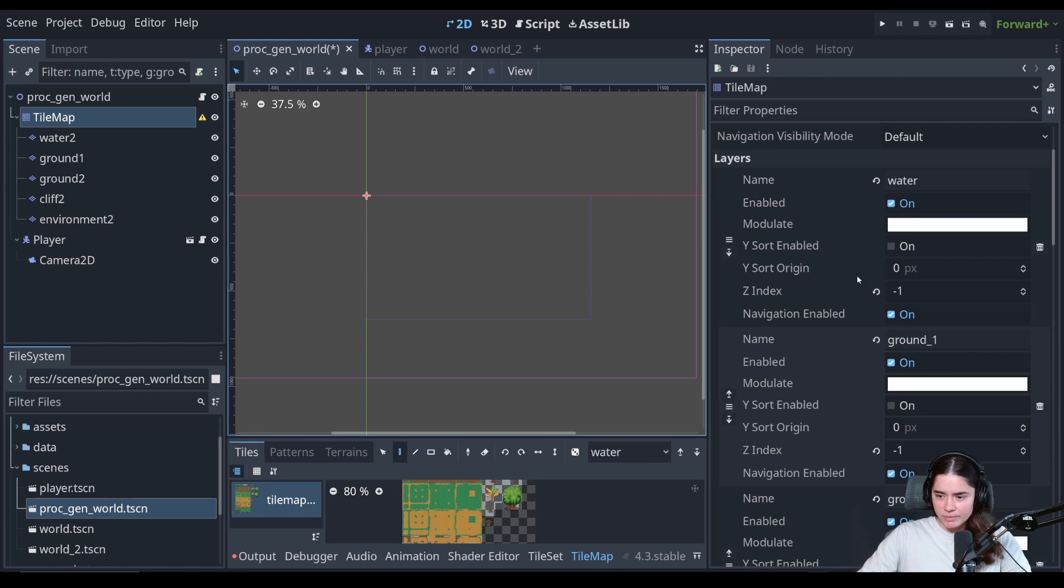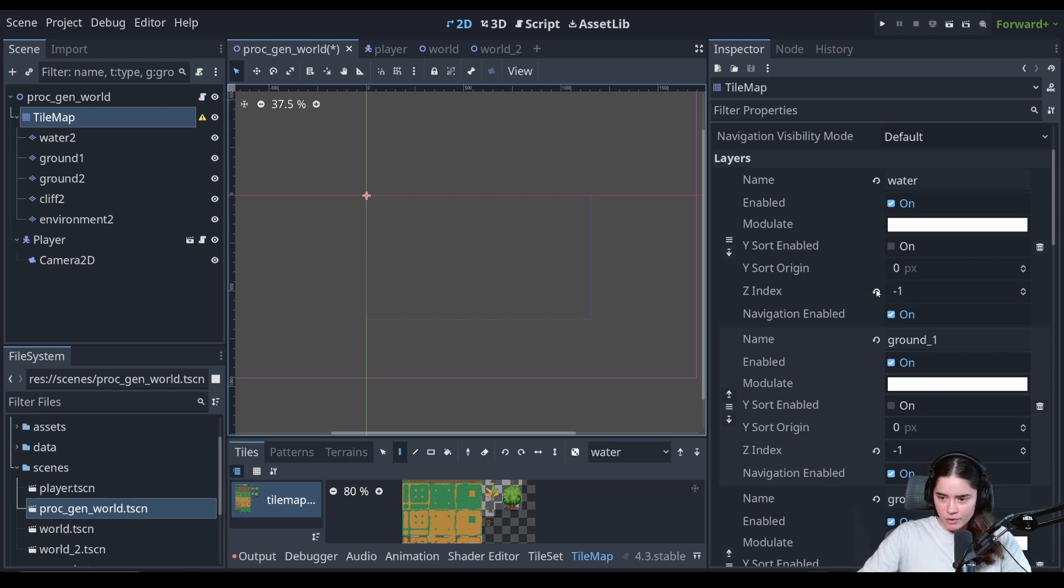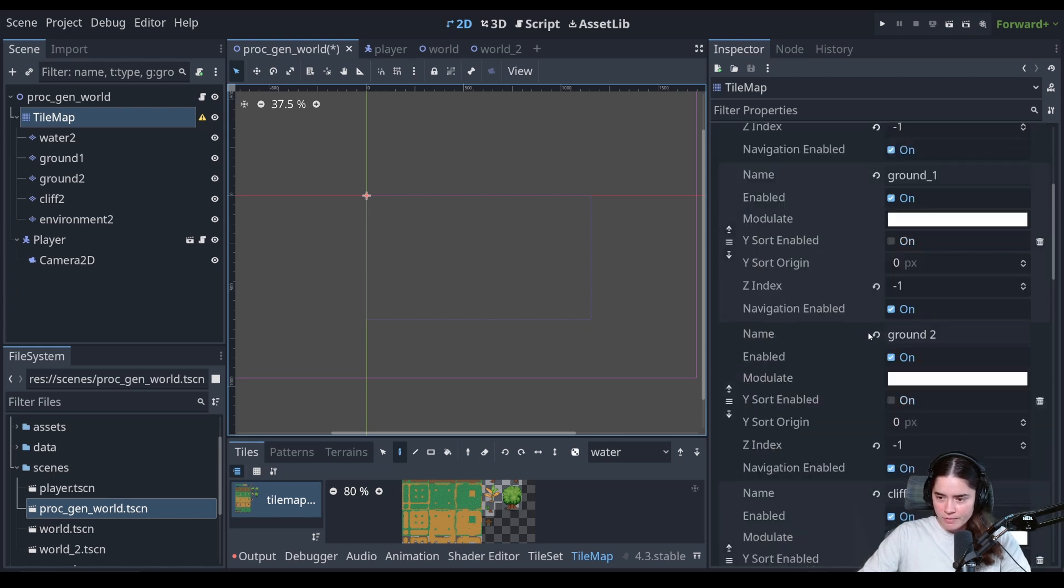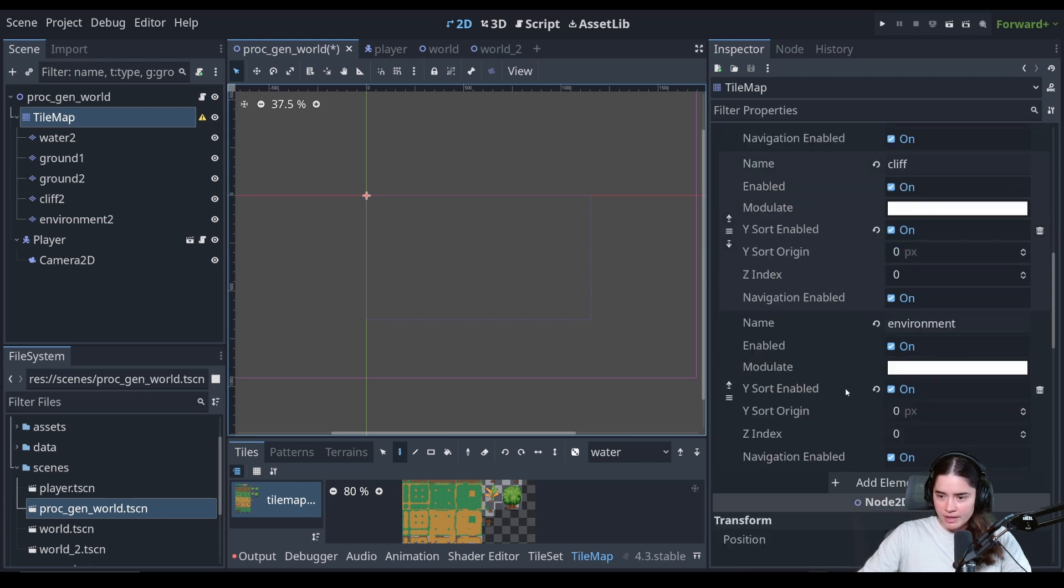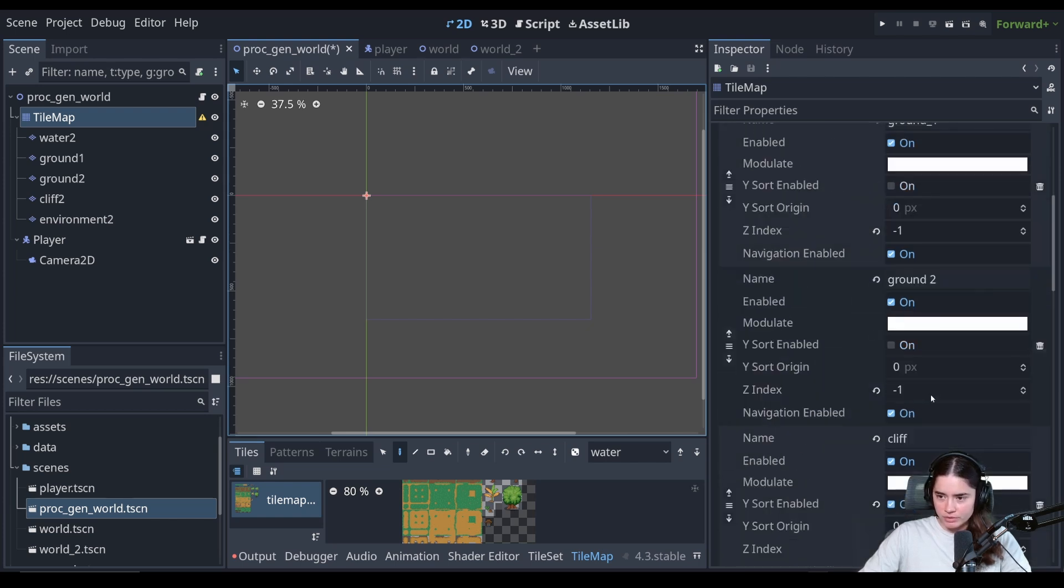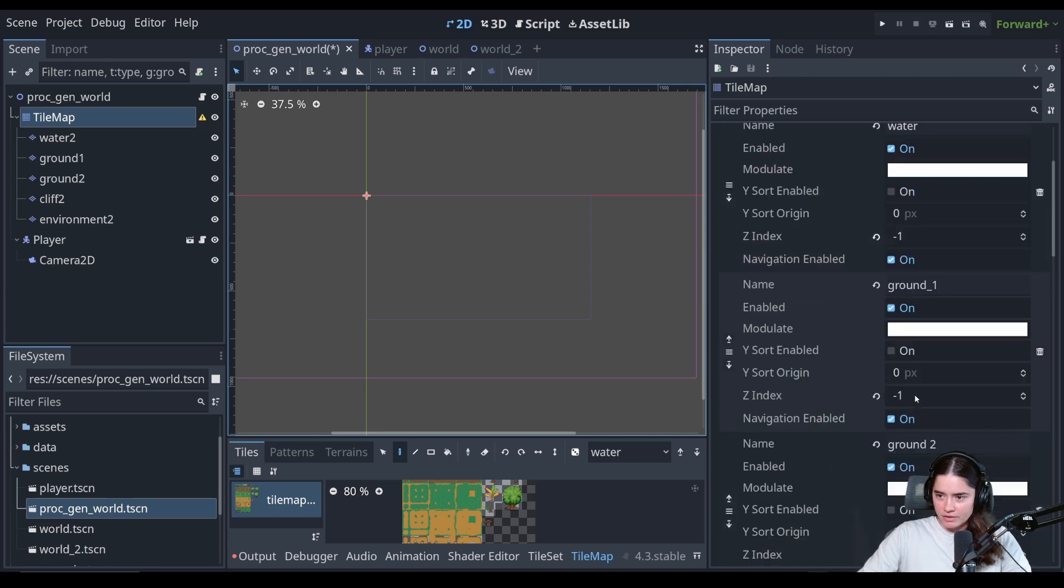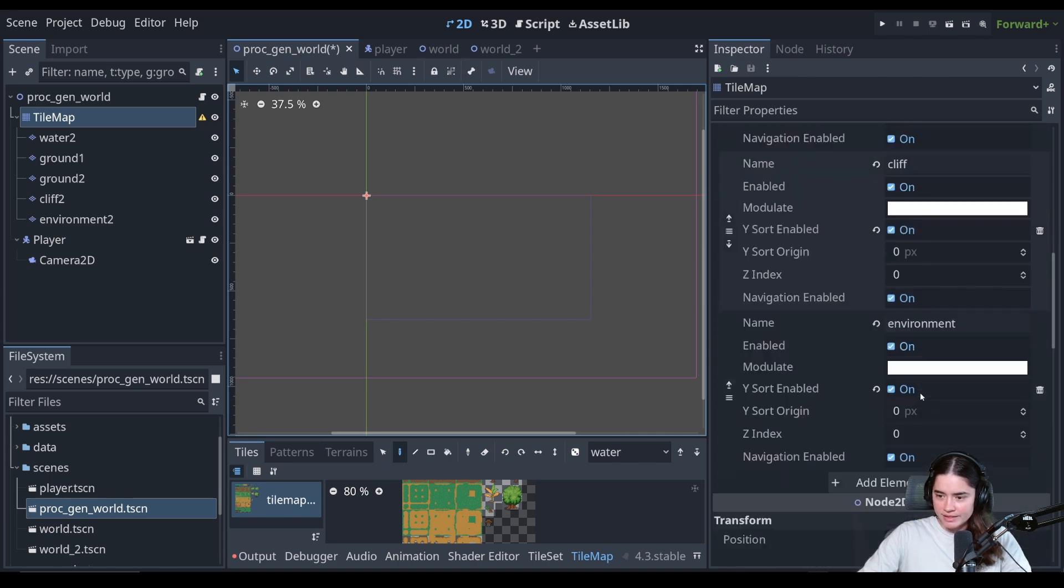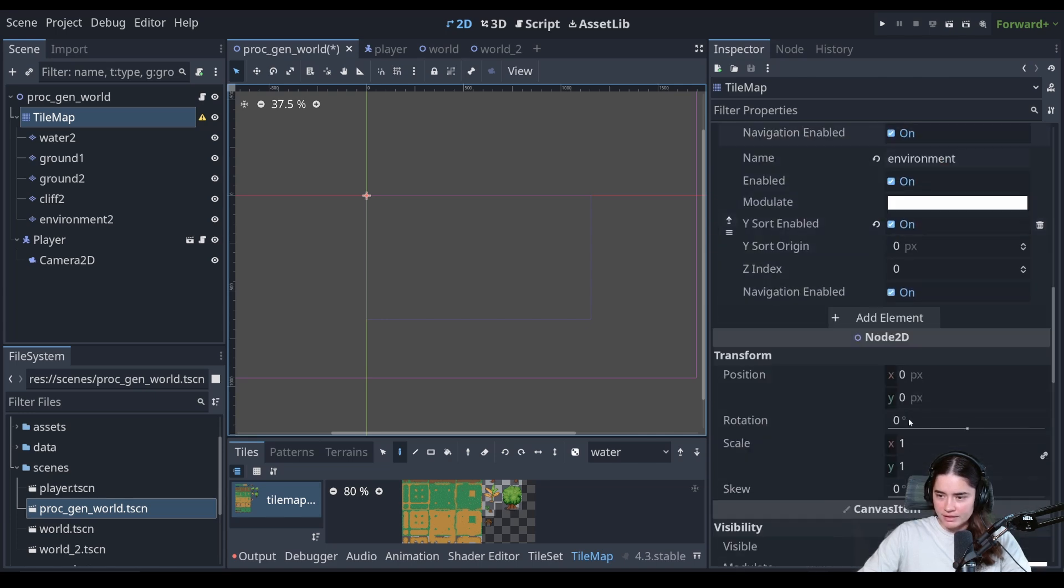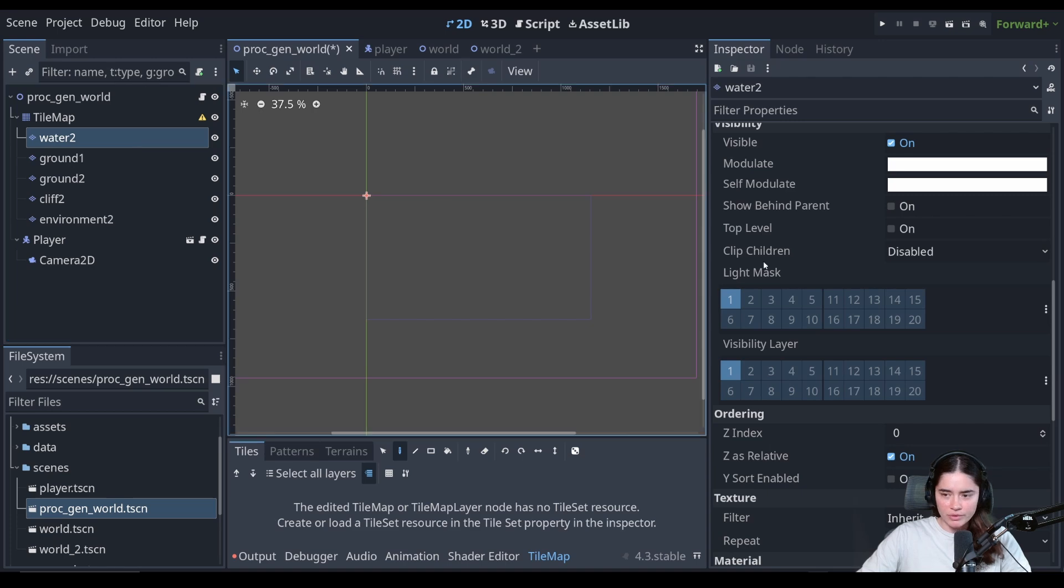And now we just need to make sure that we have the same properties on the layers. So the most important ones that we've changed, if we look at this, you could see which properties we've changed, basically just Z-index because it has this revert arrow. And also on the cliff, we have Y-sort and on the environment we have Y-sort, but everything else is on negative one Z-index.